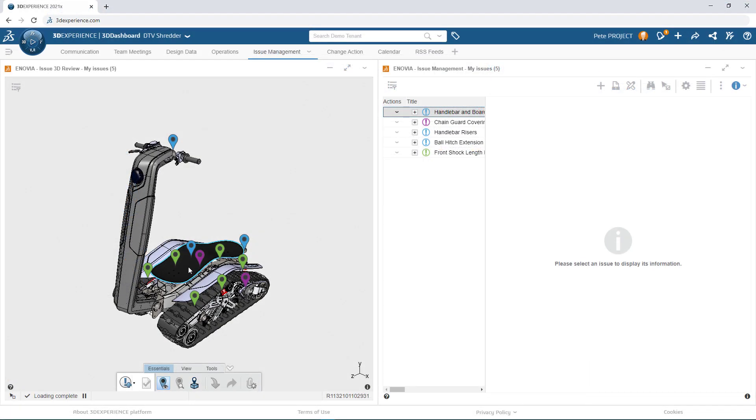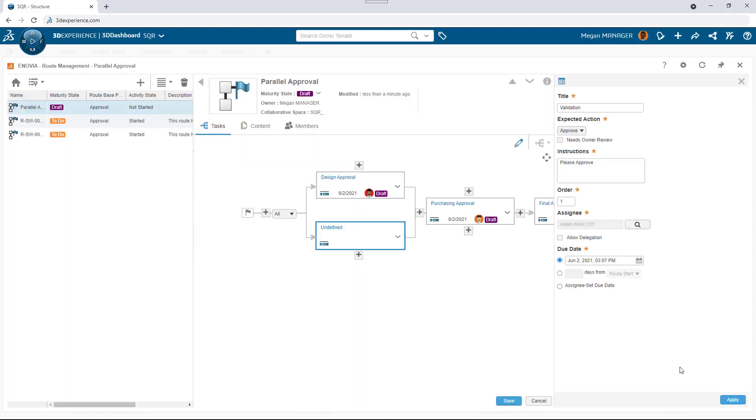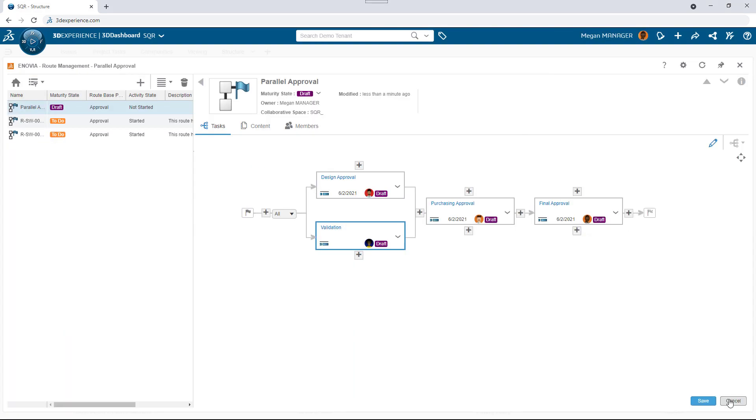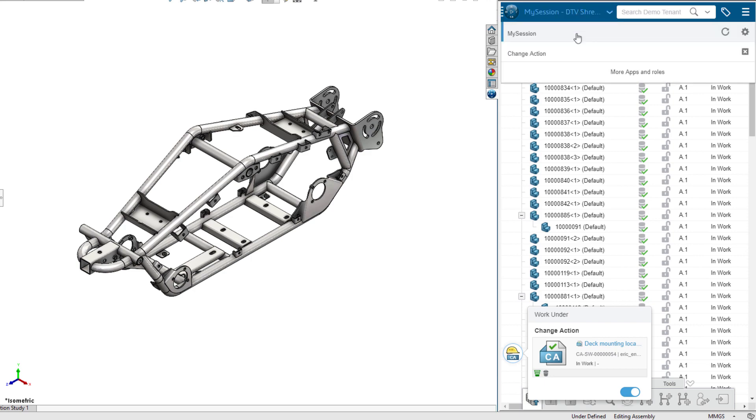Formal change controls such as issue management, approval routing, and change actions are right in front of every SOLIDWORKS user and the designs they are working on.